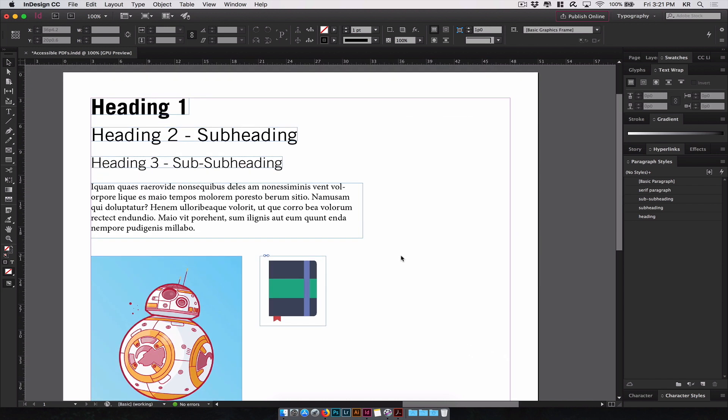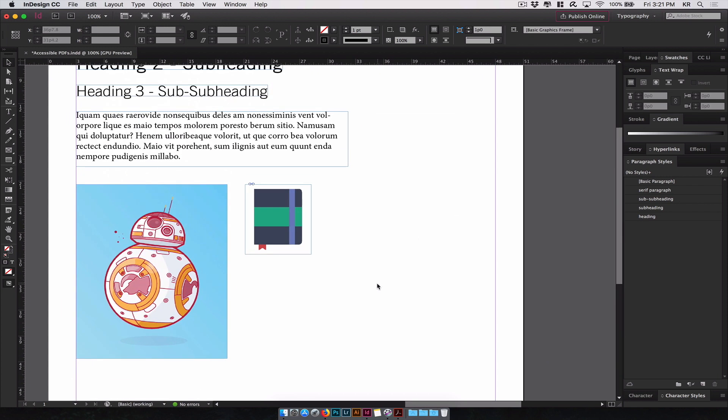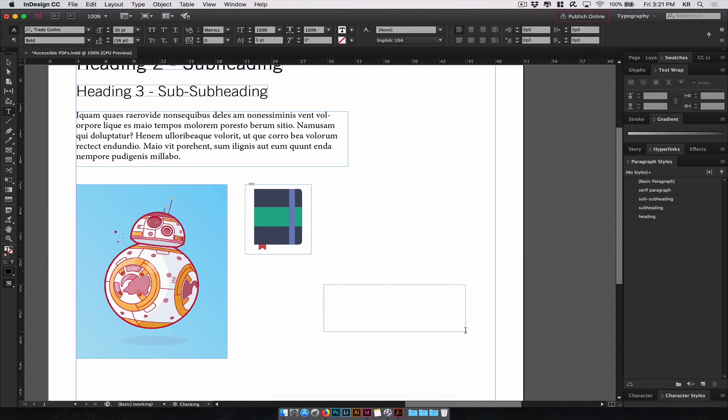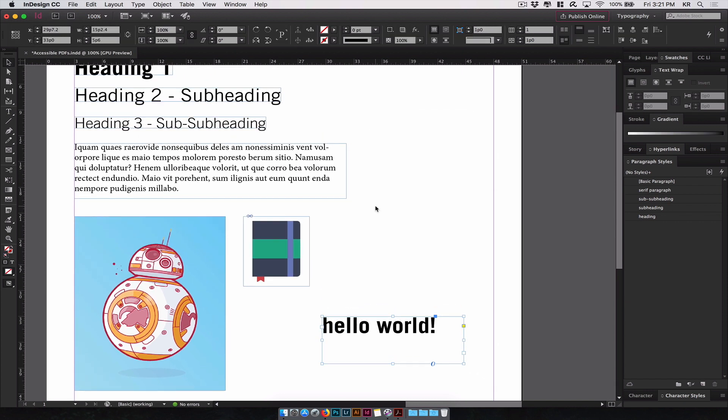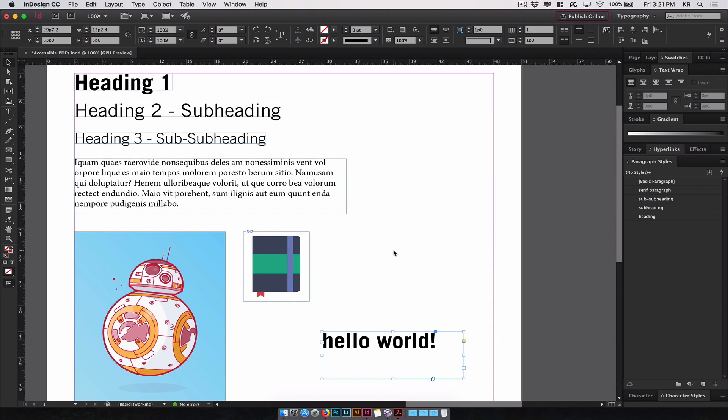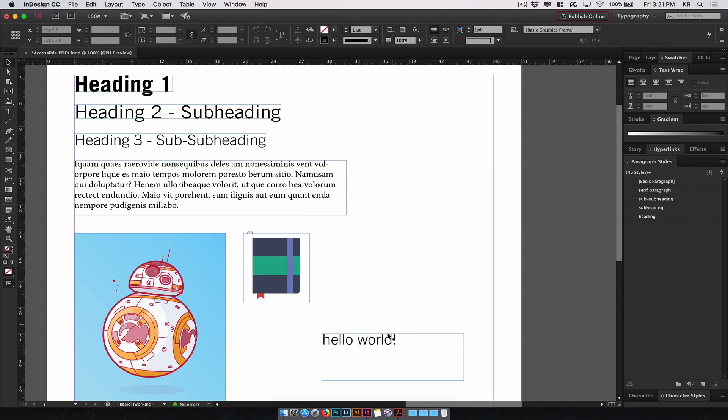Now we've defined our paragraph styles, we can reuse these styles throughout our entire design. So let's say we create another text element over here. We'll call this Hello World. As you can see, this takes on the same format and style as the Heading 1 element. Unless we want to change that to Heading 3, all we have to do is select the text, click on Sub Sub Heading. Now it took the same style as the Heading 3 element.